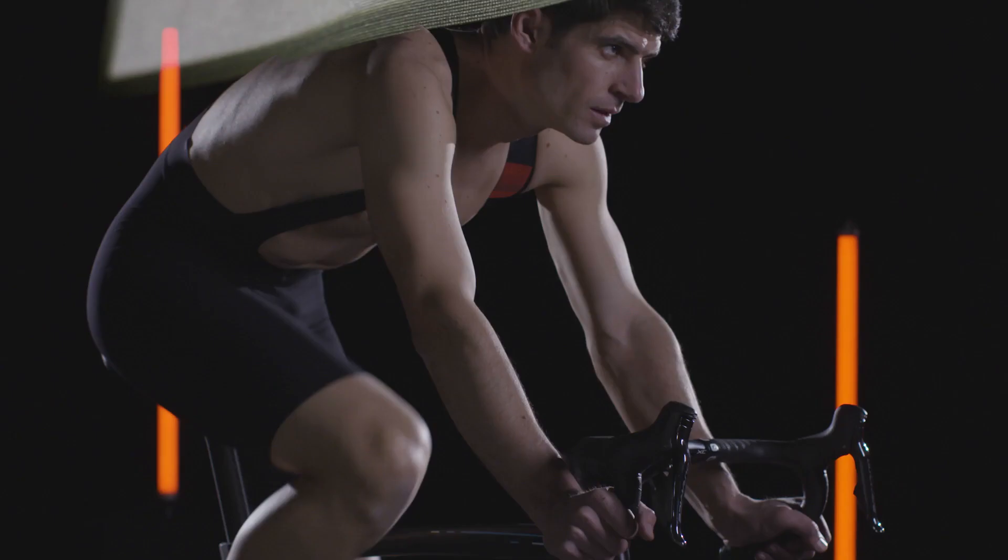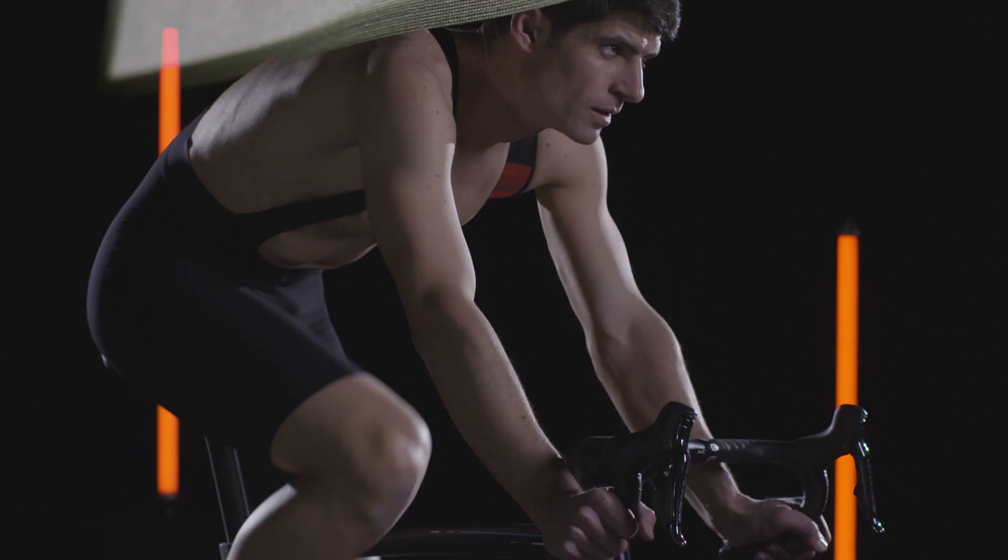The engineered stretch woven fabric is smooth for aerodynamics and body mapped to the needs of each part of the body. In the hips, the compression and support increase to keep the seat pad and everything else in place.